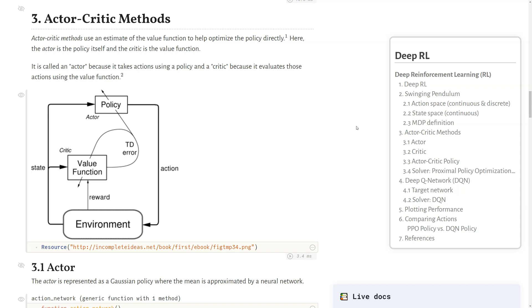For some intuition, it's called an actor because it takes actions using a policy, and it's called the critic because it evaluates those actions using the value function. From Sutton and Barto's reinforcement learning book, we can see how they play together in the entire reinforcement learning loop, where the actor as the policy and the critic that evaluates the actions play back and forth to improve the policy over time.